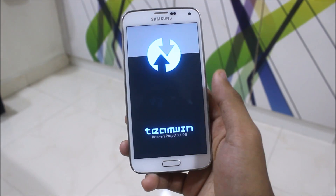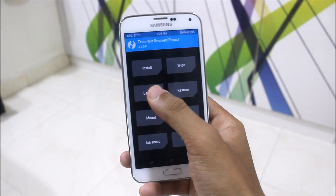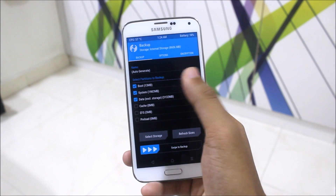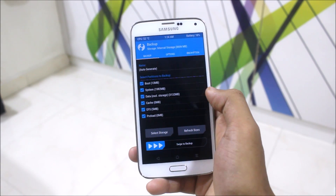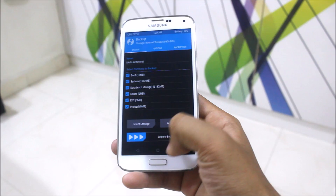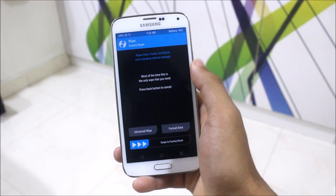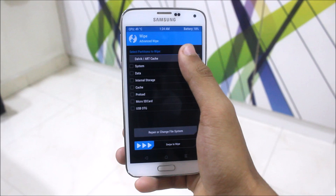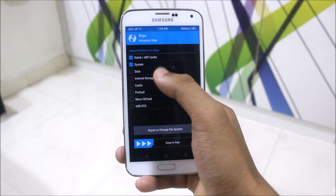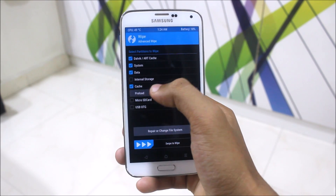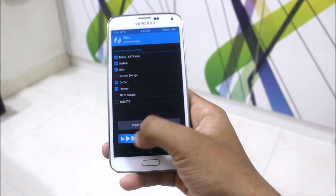Now we are in TWRP recovery. We can go to backup to back up our current ROM. Swipe to backup, then go to the wipe section and wipe Dalvik, system, data, and cache/preload. No need to wipe the internal storage.